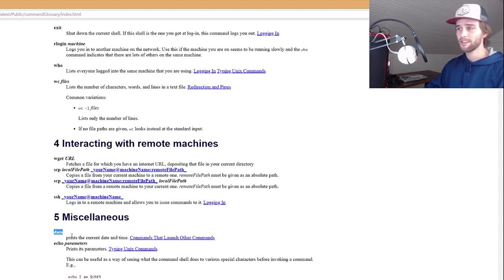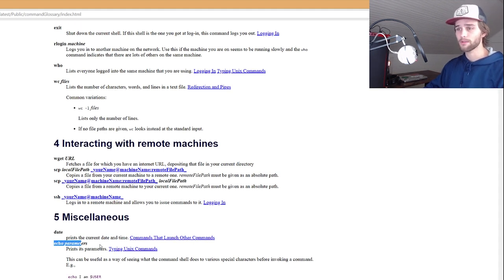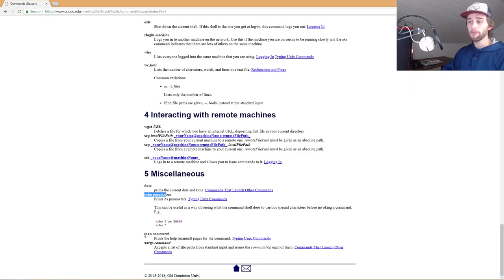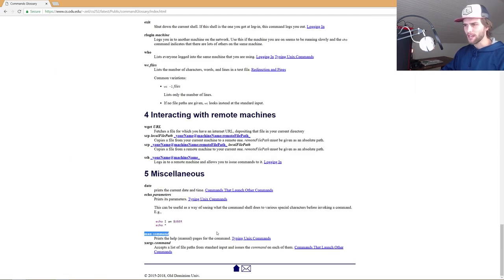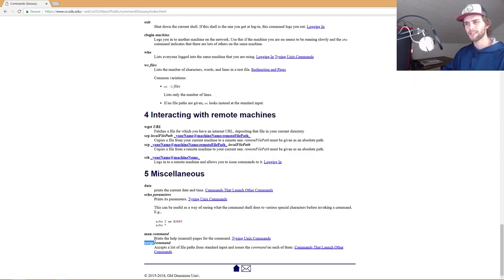Date. Eh, don't use that. Echo. I'll sometimes use that. Man. Don't use that. Xargs. Is that how you pronounce that? Xargs. Don't use that either.